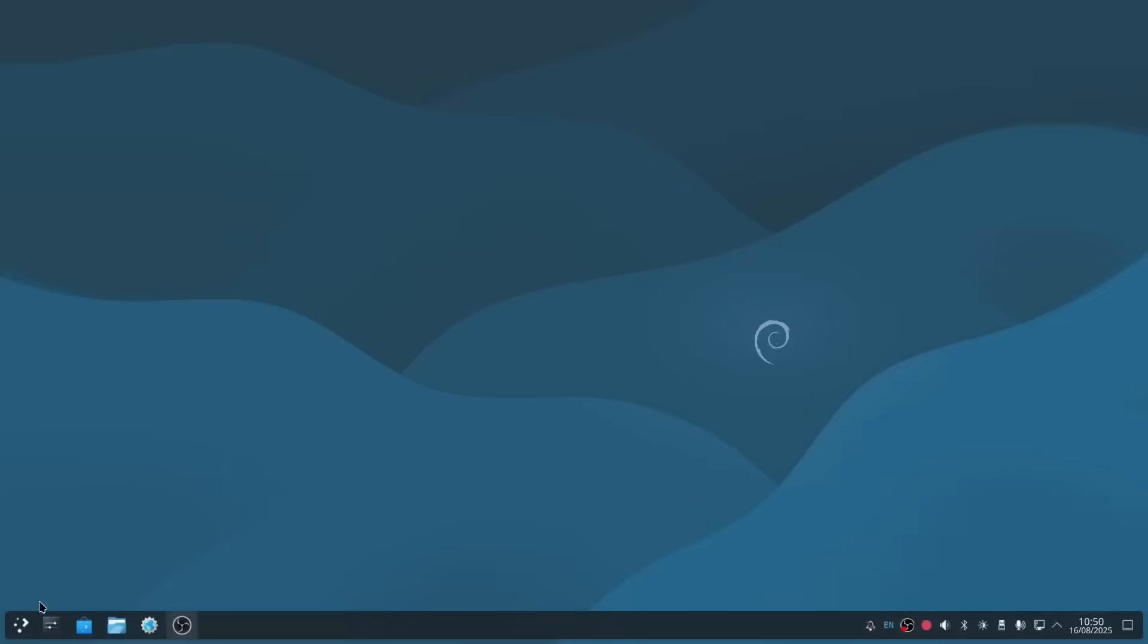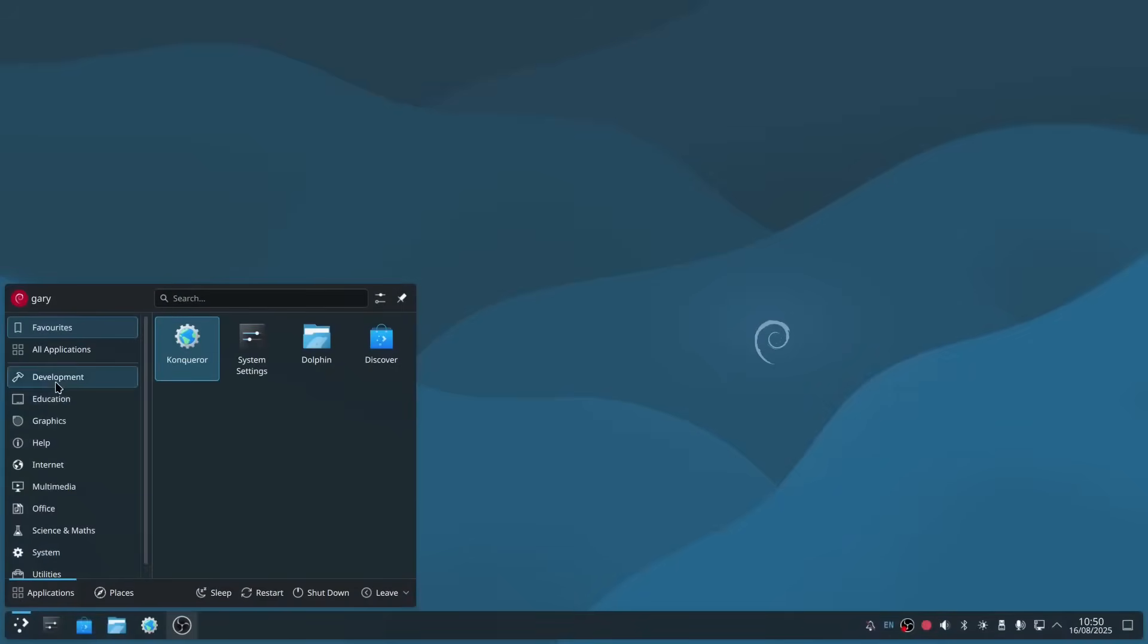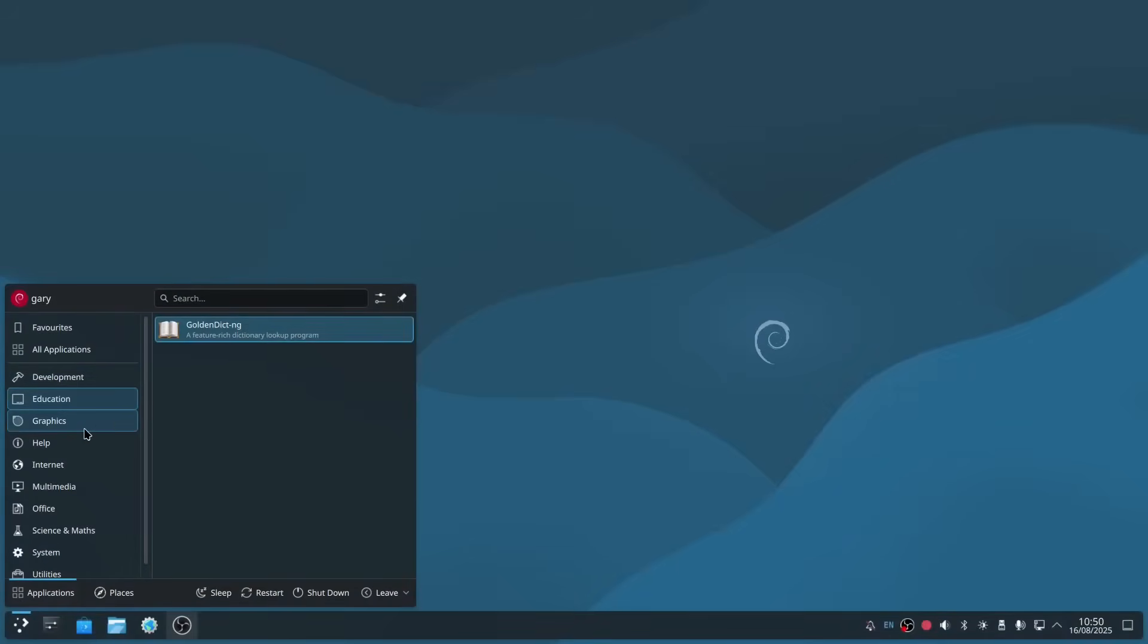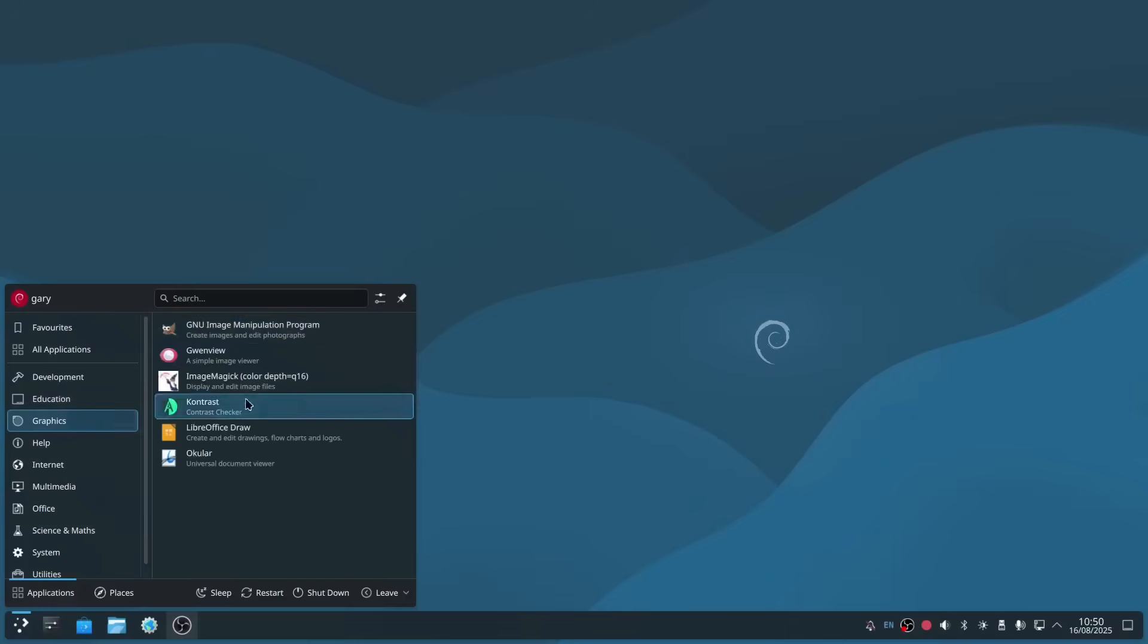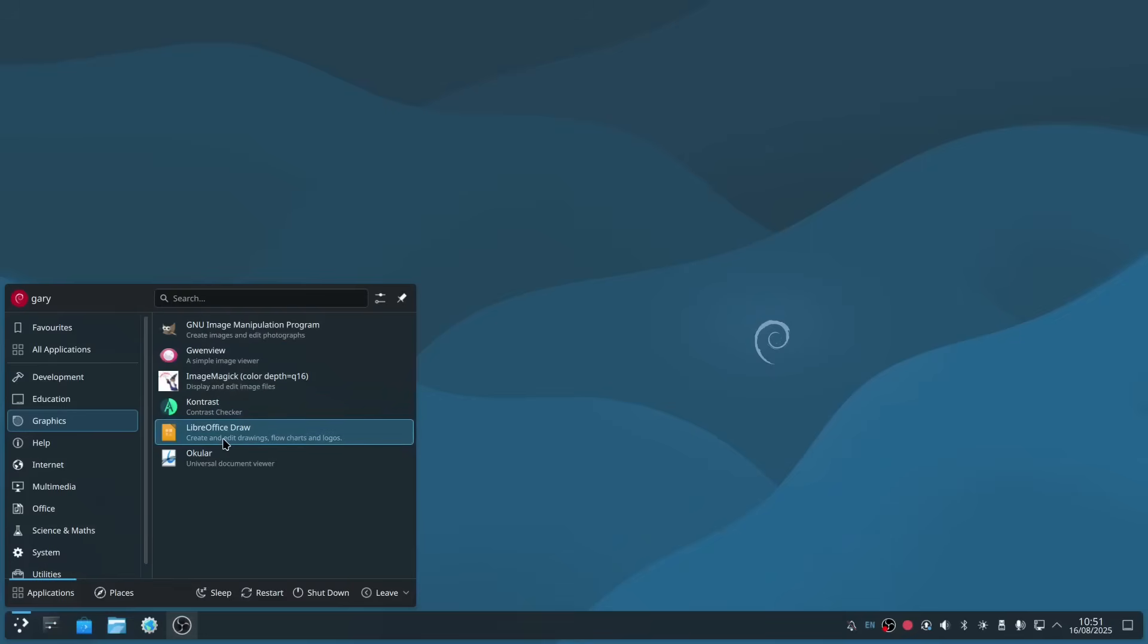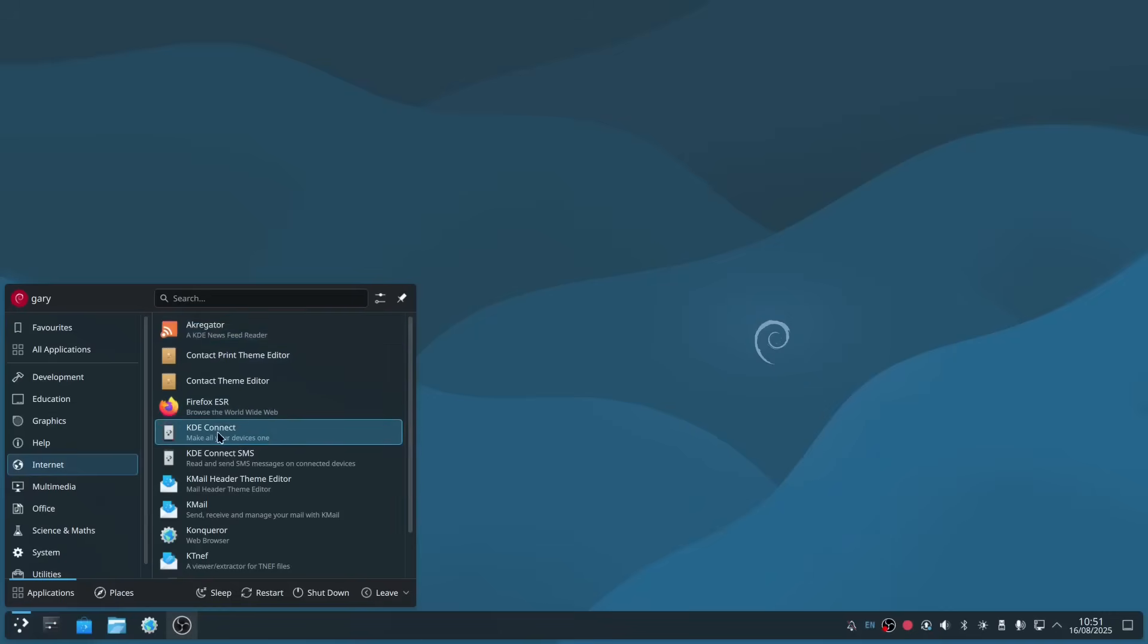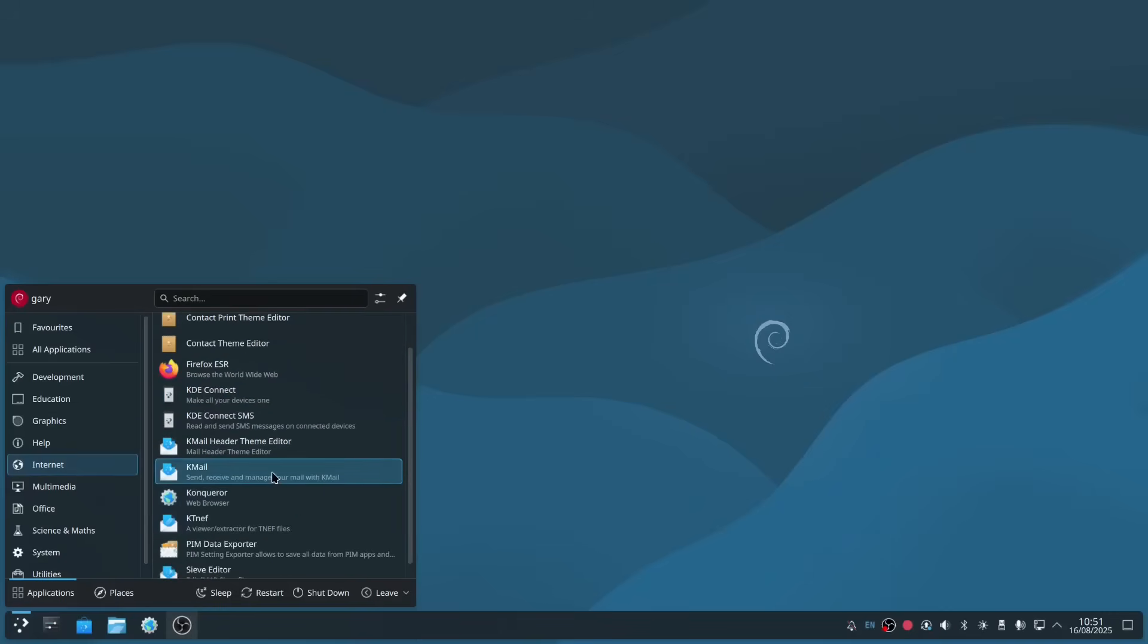Let's look at the applications that are installed by default. Under development, we've got Kate, which is a text editor. Under education, we've got a dictionary. Under graphics, we've got the GNU Image Manipulation Program—that's about as close to Photoshop as you're going to get, and it's fully featured. You've got Gwenview, which is a photo manager. You've got LibreOffice Draw, which is like Visio. Under internet, we've got a newsfeed reader, Firefox web browser, KDE Connect connects to your mobile phone, KMail is an email program, and Konqueror is another web browser. The reason you've got two web browsers is because this is a KDE desktop—it's giving you the full KDE experience.